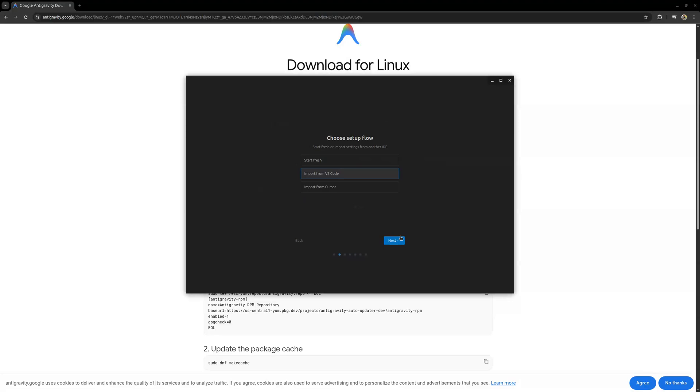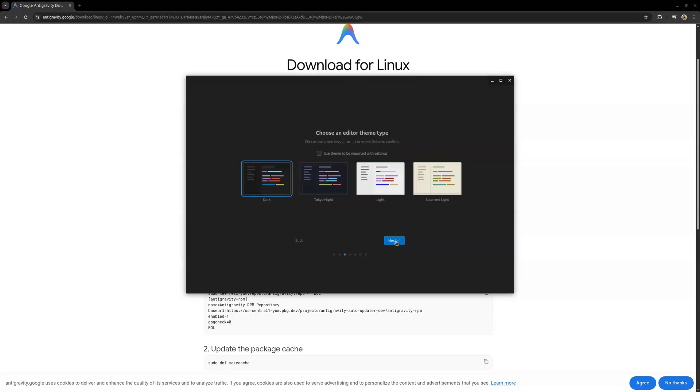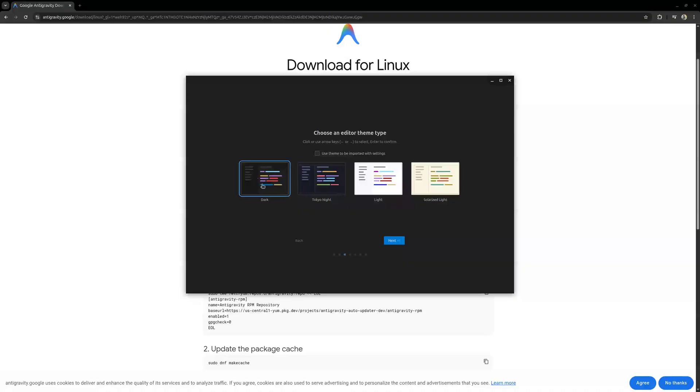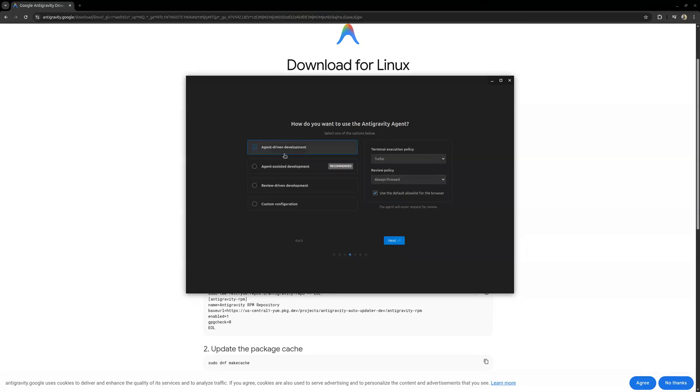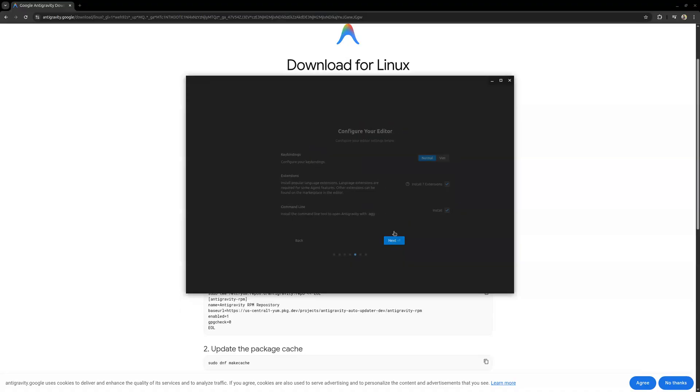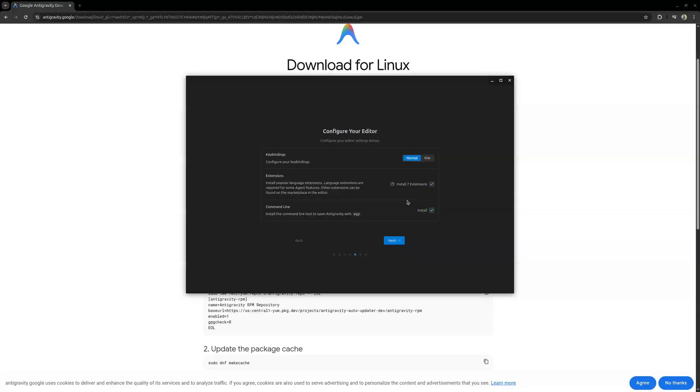Once you've already done the installation you just search Antigravity. You should see this icon there for you to know that you've installed it. I want to go with just import from VS Code. I have some settings from VS Code I want to use. Then you select of course dark mode because why would you not use dark mode. Agent assistant development, I'll go with that. I've been experimenting with a lot of different agent development but I'll just go with assistant for now.